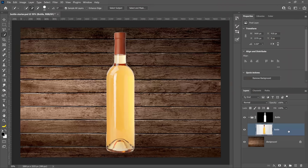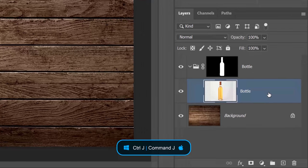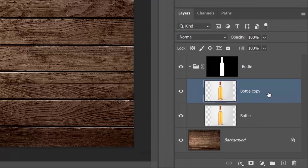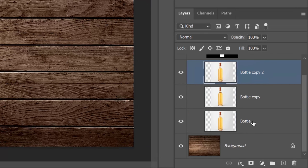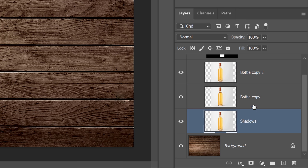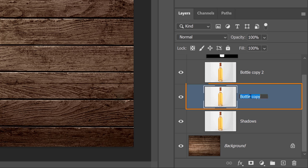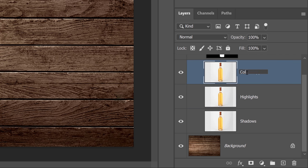Next, with the bottle layer selected, press Ctrl+J on Windows or Command+J on the Mac to duplicate the layer, and do that so that you have three copies. Double-click on the layer name to rename them: the first I'll call Shadows, the second Highlights, and the third Color.